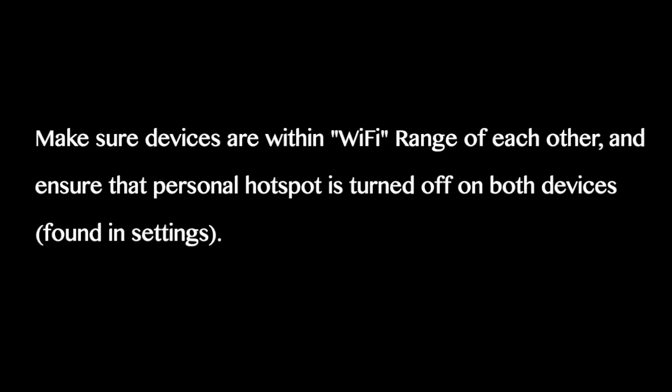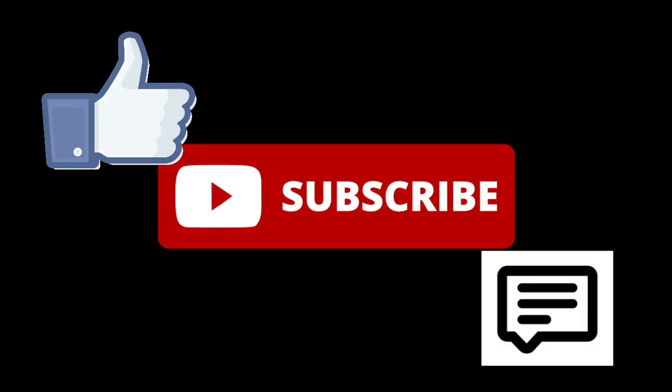So that is it for airdrop. If you need any more help, contact me at nosweattech101 at gmail.com. Thank you for watching this video. Please make sure to subscribe, like, and comment. And goodbye.